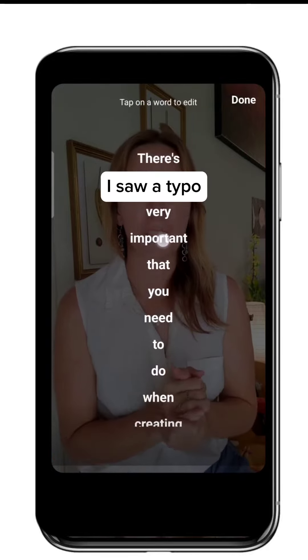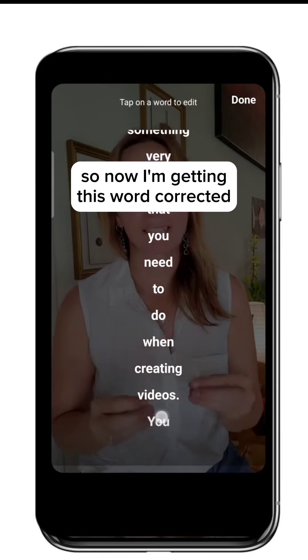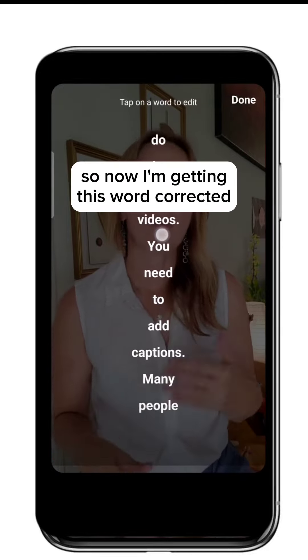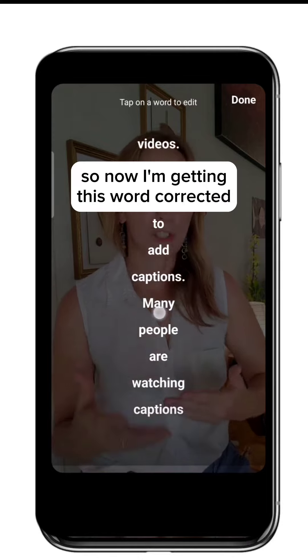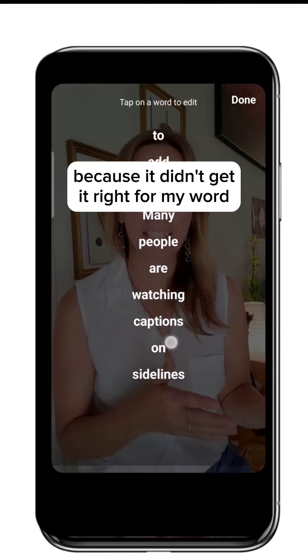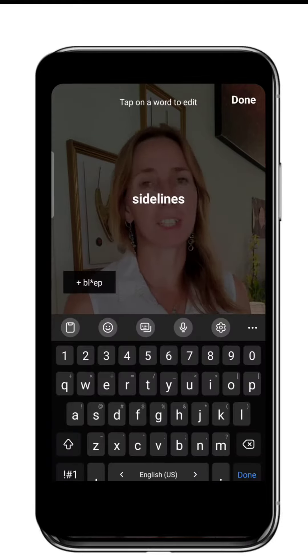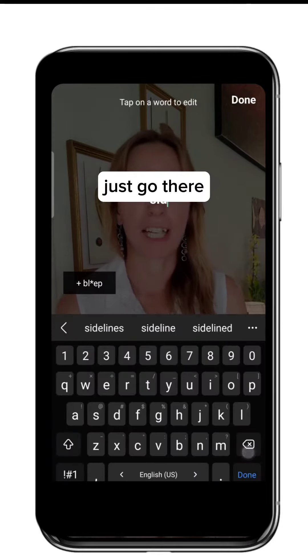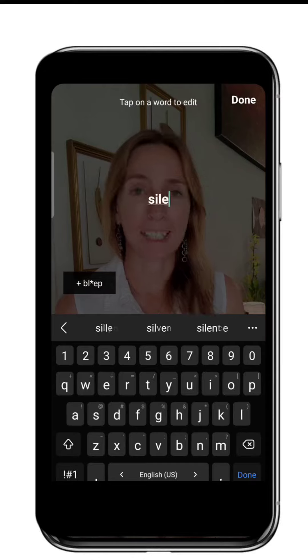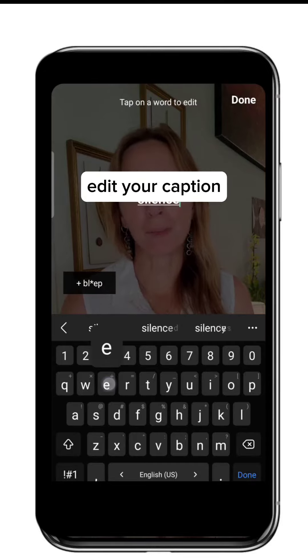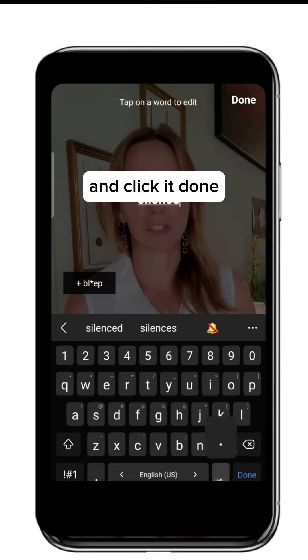I saw a typo. So now I'm getting this word corrected because it didn't get it right for my word. Just go there, edit your caption and click done.